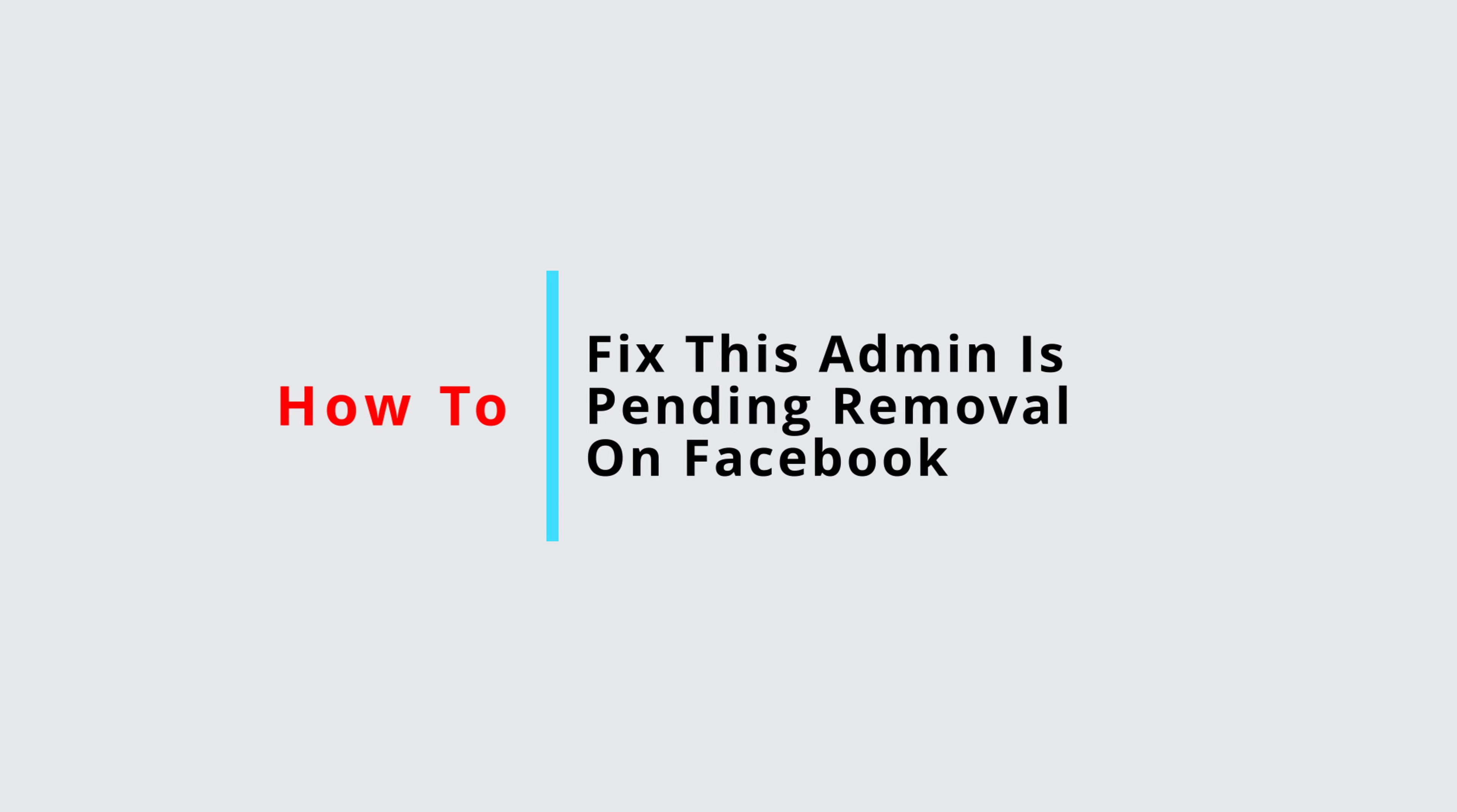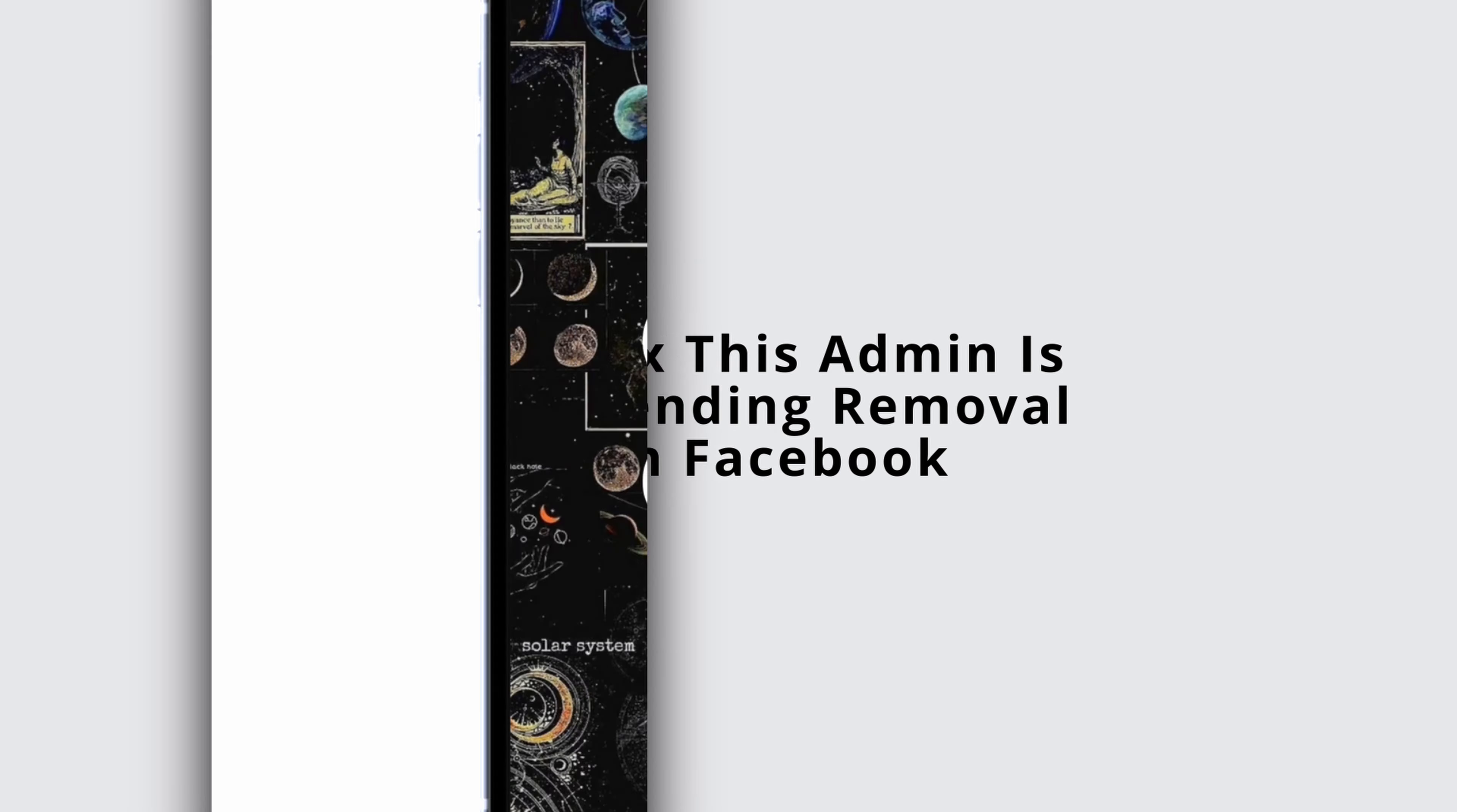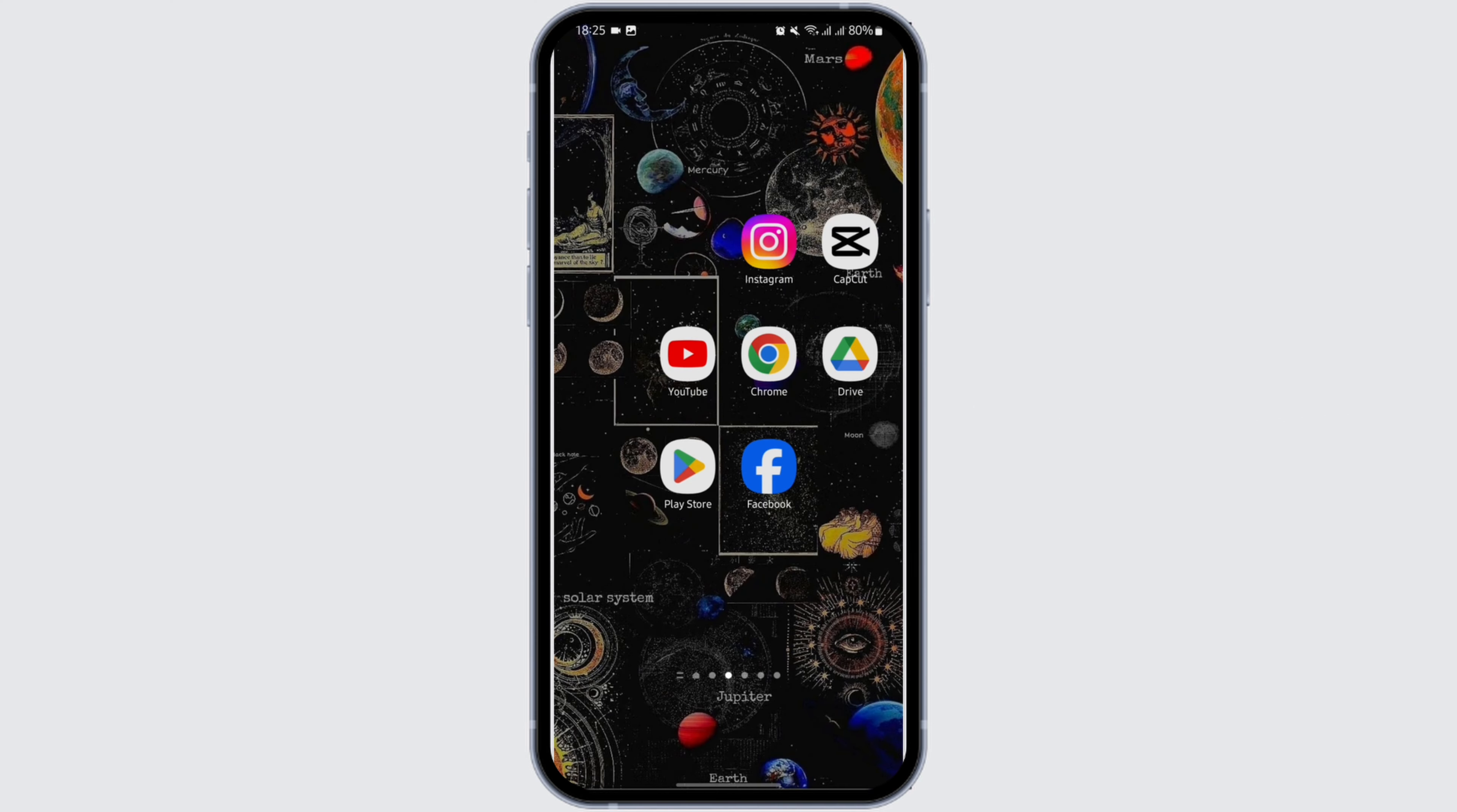How to fix the 'admin as pending removal' on Facebook page. Hey everybody, welcome back to our YouTube channel. In today's video I'm going to show you how you can fix your problem. So without any further ado, let us get started.